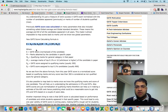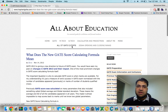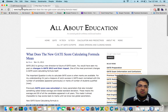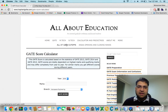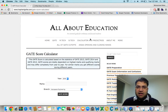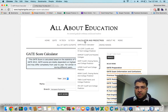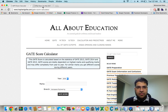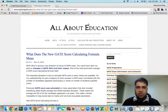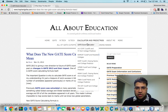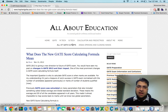Now let's go to the GATE score calculator. If you go directly to INI, you can go to Calculators. You can see the GATE score calculator there, and also CCMT cutoffs and different cutoffs.